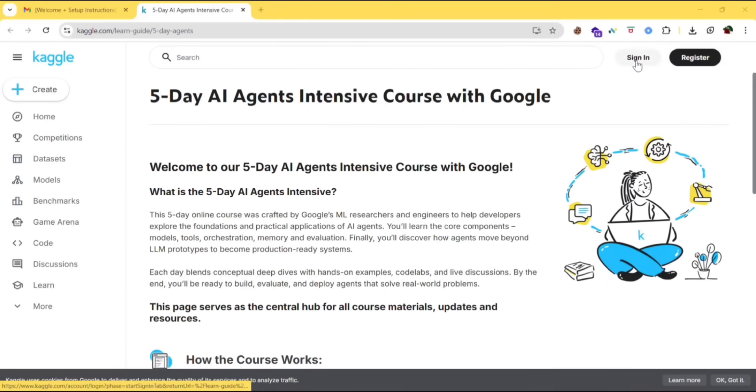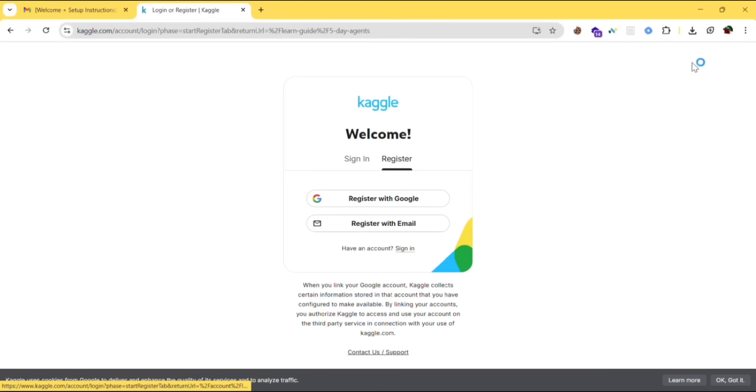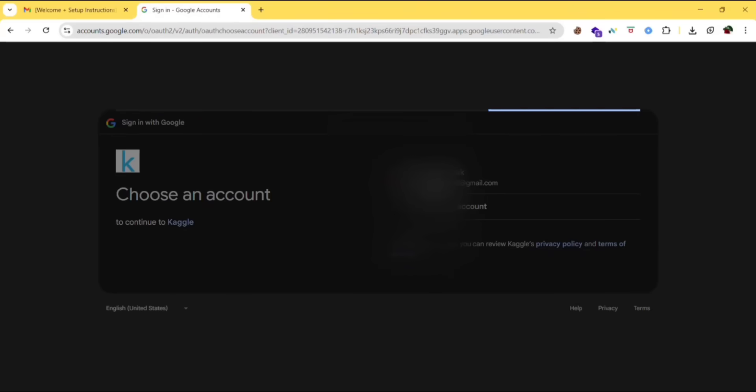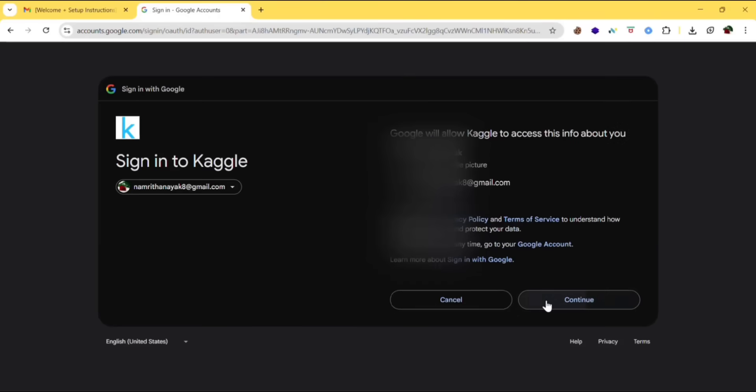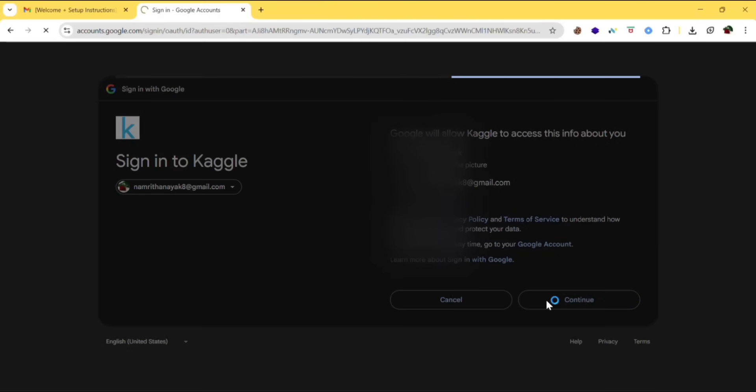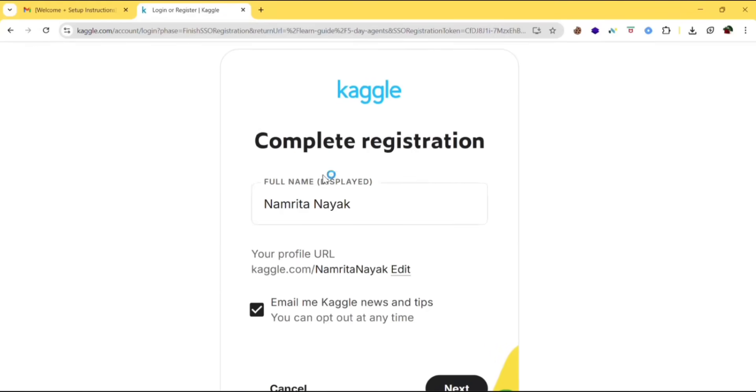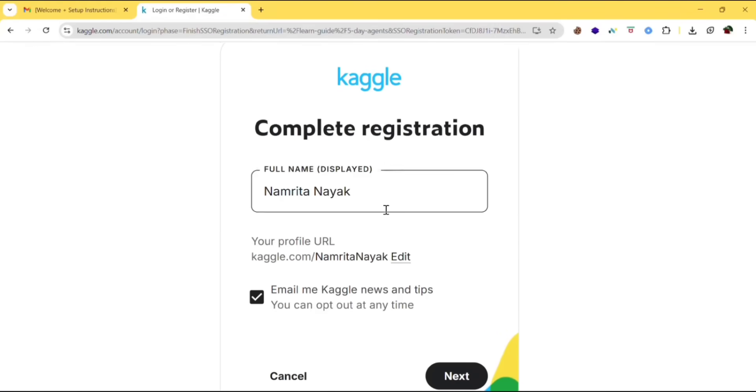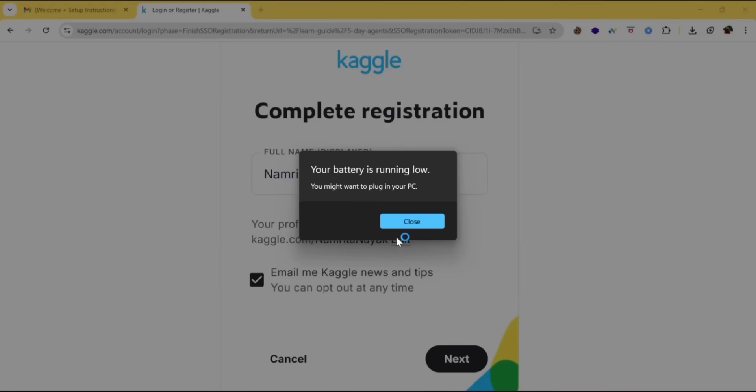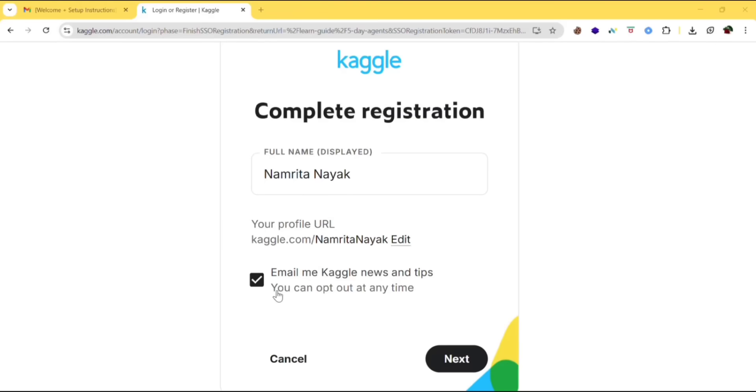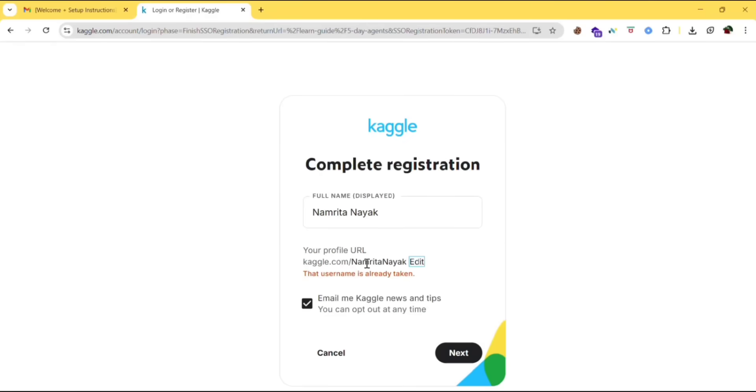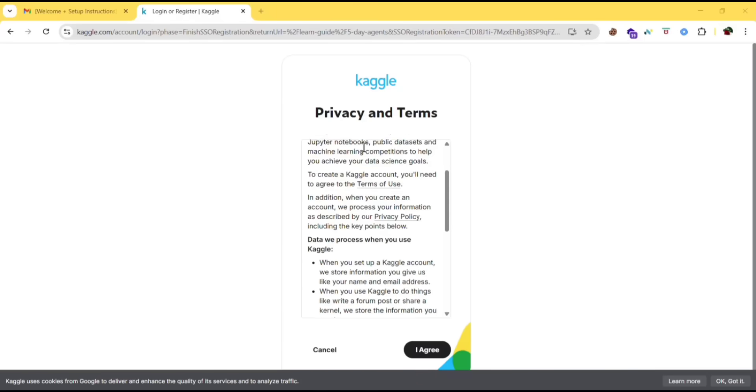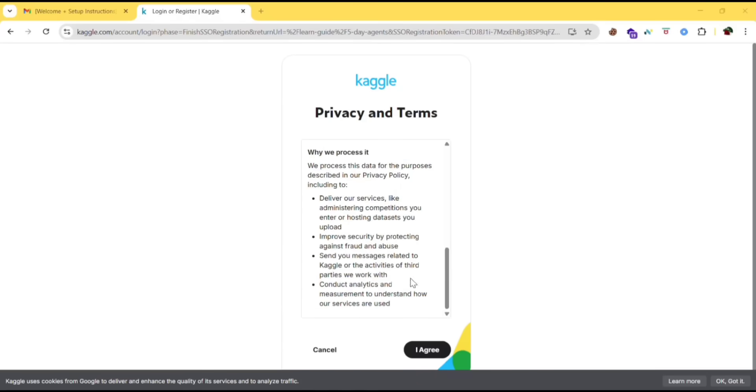Just register here if you're new and register with Google. You need to complete your registration - full name, your profile URL. This is your profile URL. If you want you can change. Email me Kaggle news and tips - you can opt out at any time. Then click next. This username is already taken it seems, so let's change it.